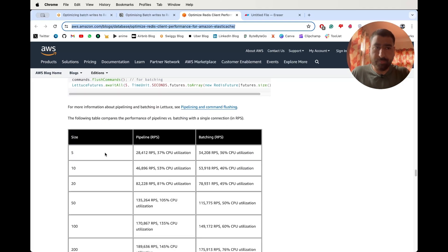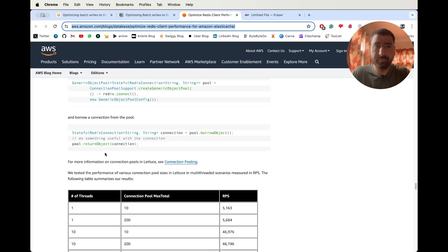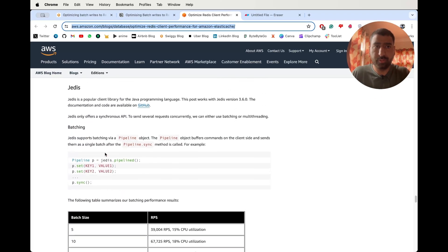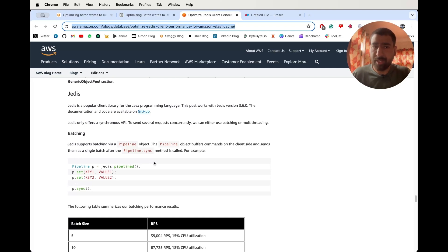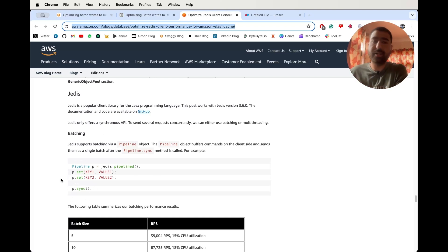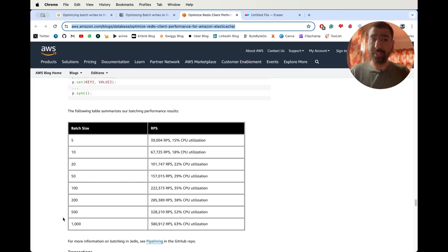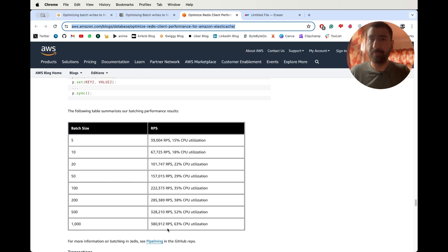Now let's move to the Jedis library, which they are actually using. In Jedis they only have the batching option since Jedis supports synchronous rather than async calling. What they've done is similarly create a pipelining object, set a few commands on it, run sync, and send them all at the same time to Redis. In Jedis the performance is even better than Node.js — for a batch of 1000, it's 380 compared to 311 in Node.js, and CPU utilization is also better.